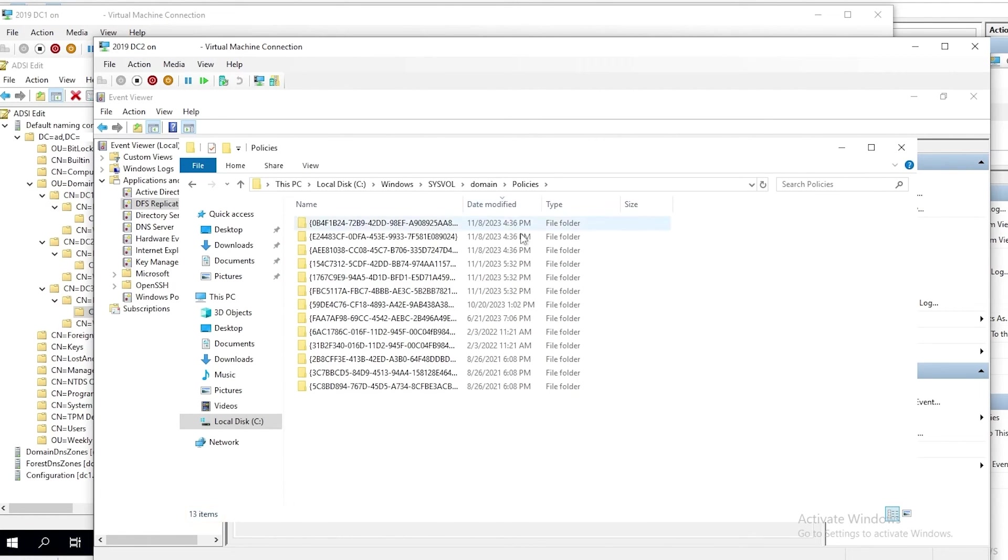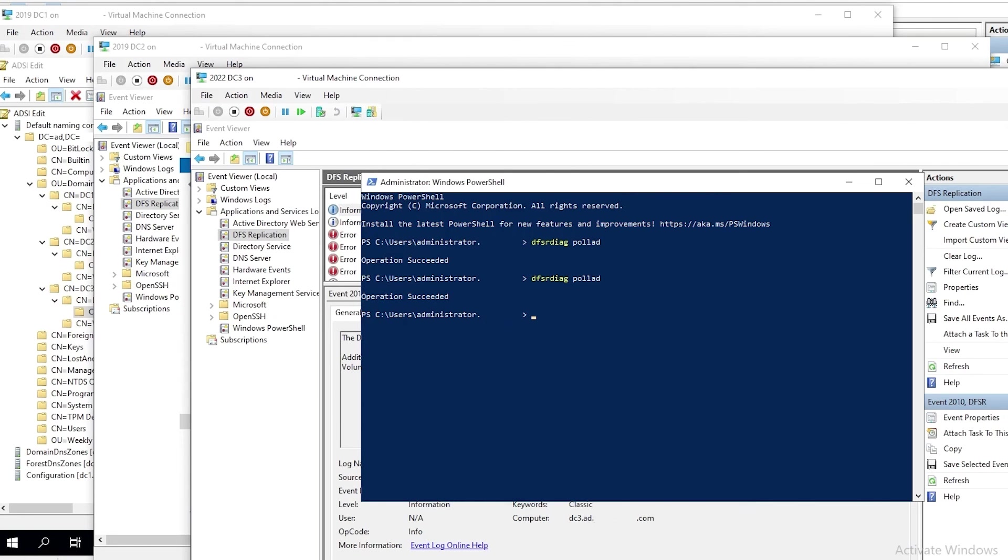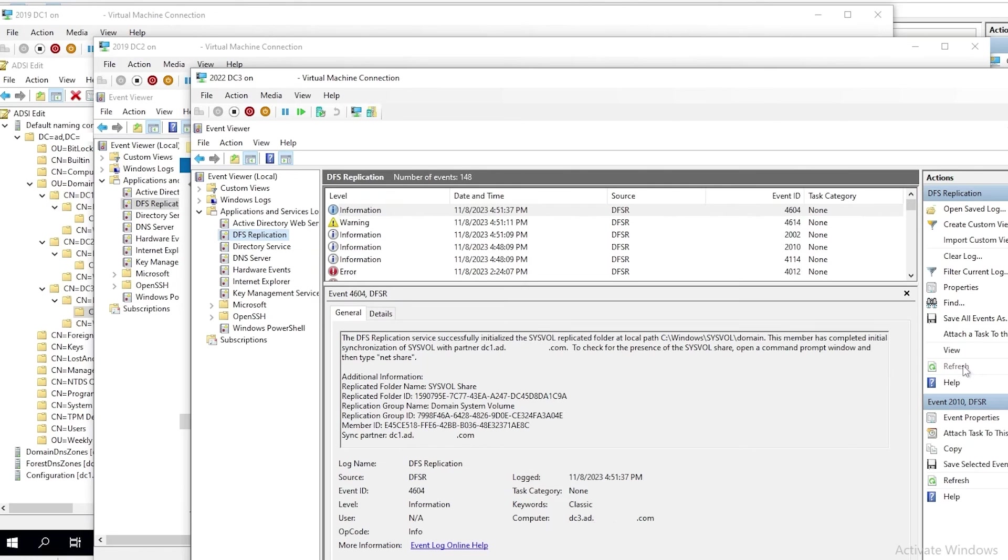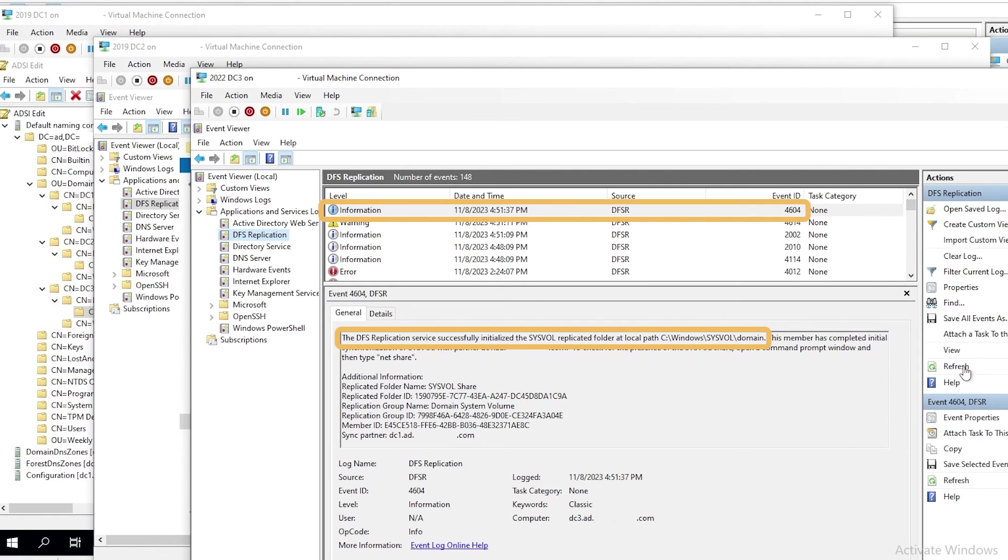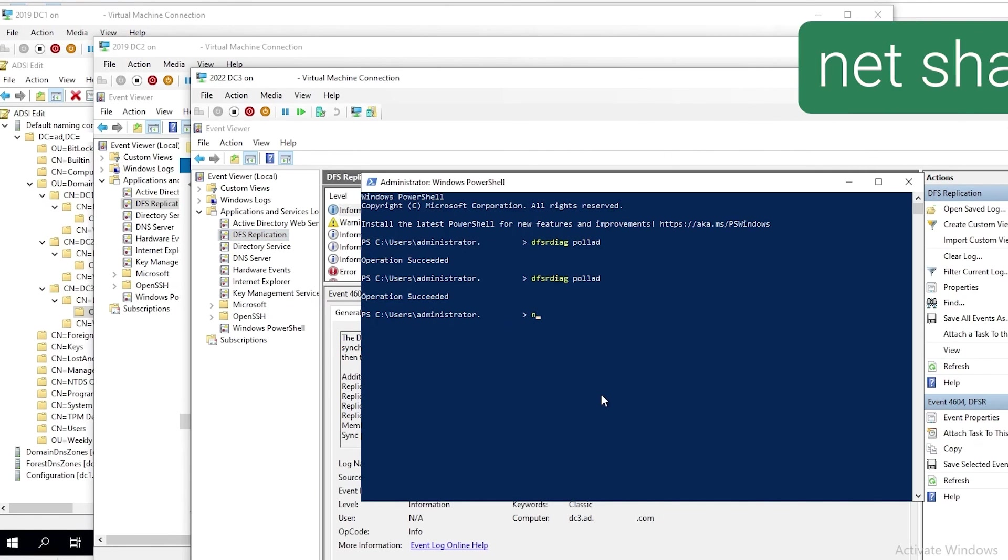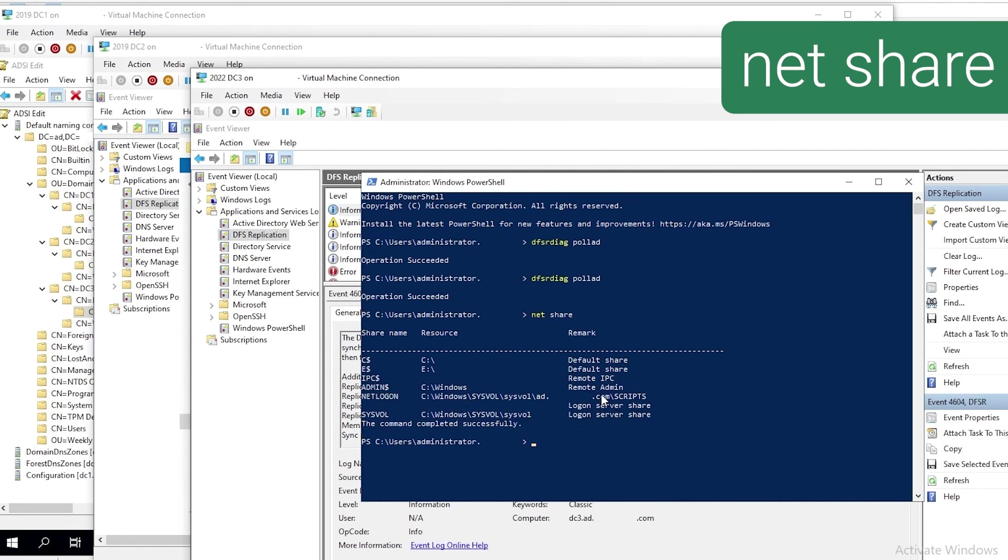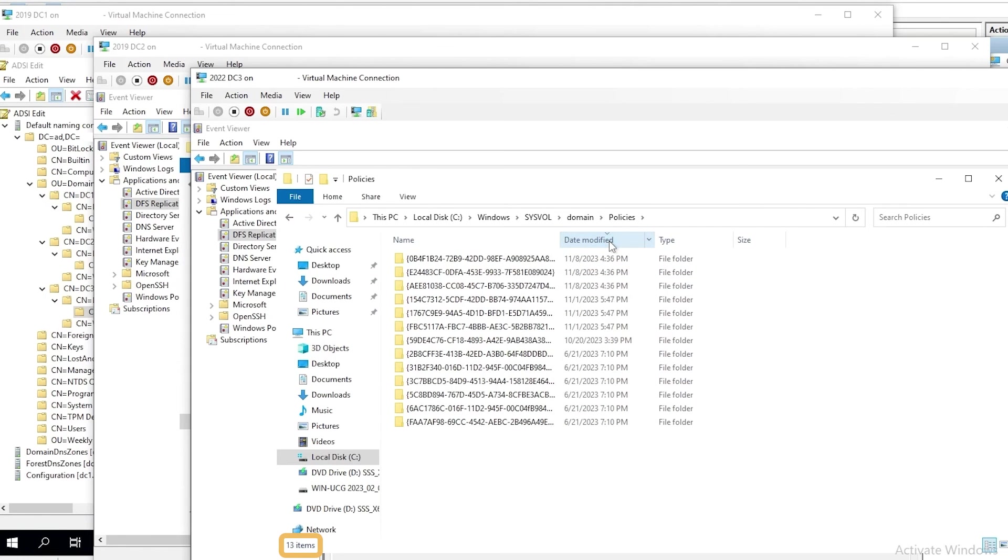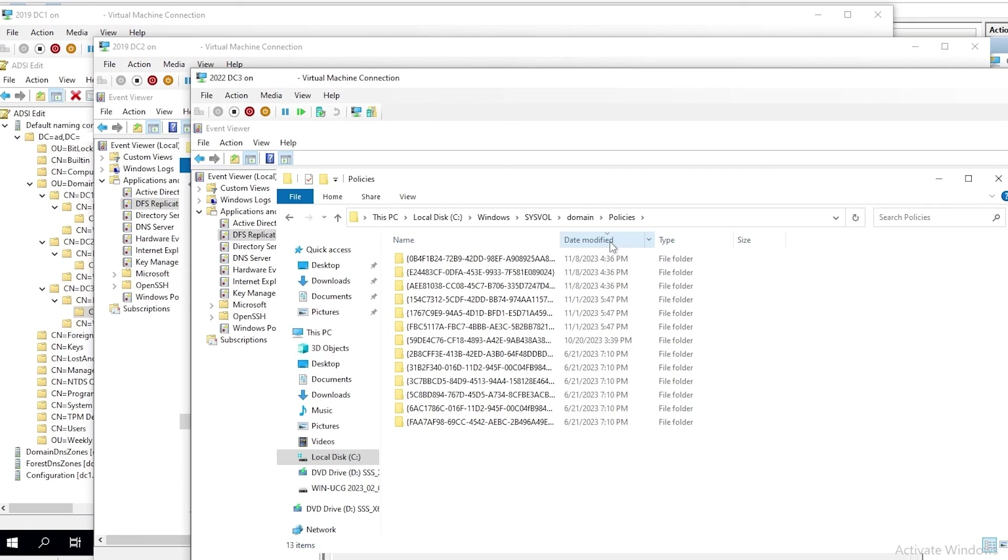So we go back to DC3 and do the same thing. We refresh the event log, and we see event 4604 has already been logged here. It had enough time to complete initial replication or initial synchronization. So we run net share here. And it also shows sysvol and netlogon shares. Let me check File Explorer and see that it also contains 13 folders containing template files. And we can see that the top three with the modified date of today have replicated, just like they did on DC2. This confirms that the authoritative sync has completed on DC1 and effectively non-authoritative sync has completed on DC2 and DC3.